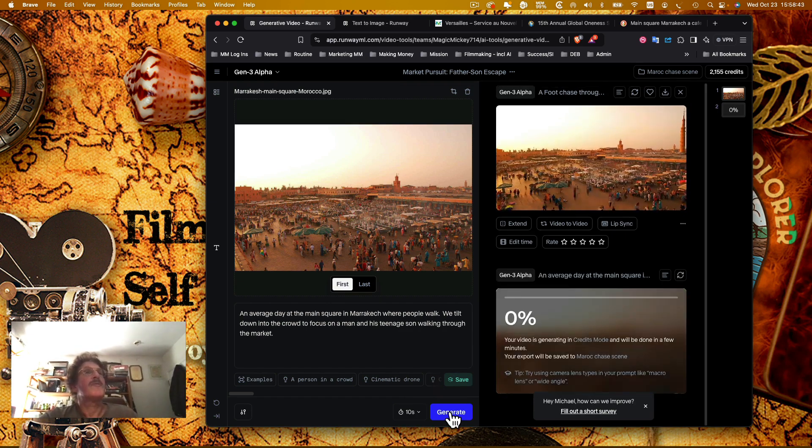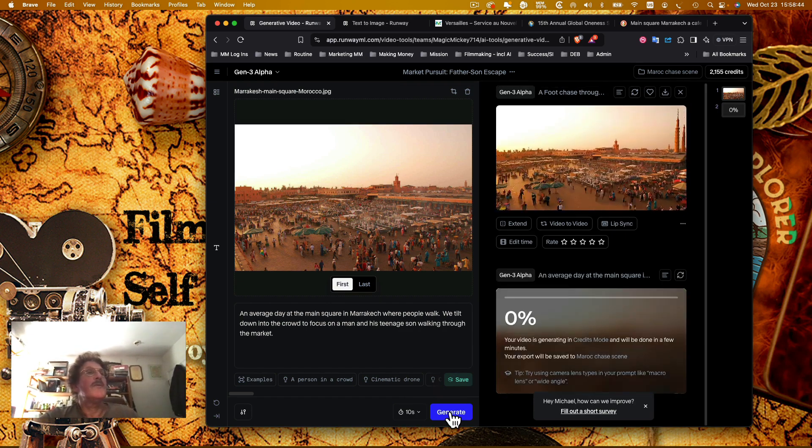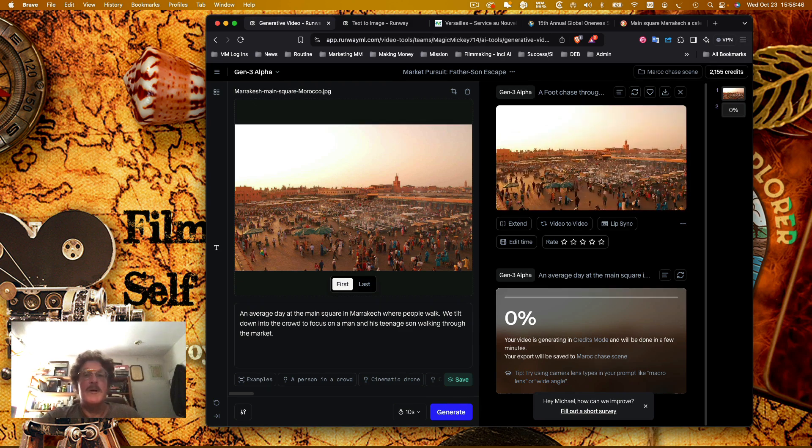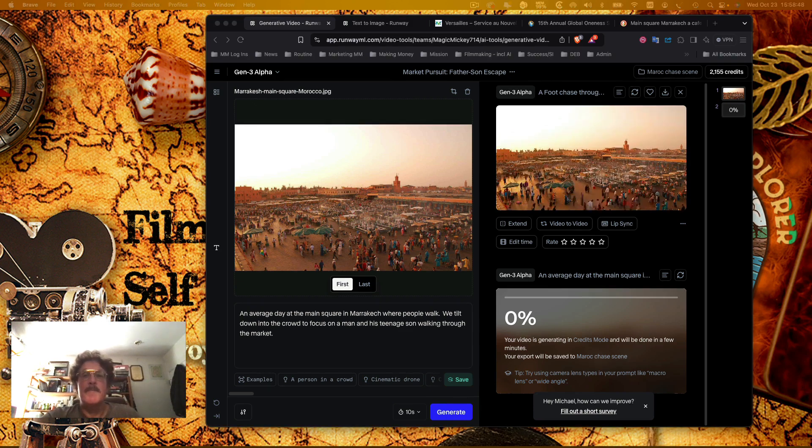So it's in the queue and we'll come back in a minute to see what it's got.